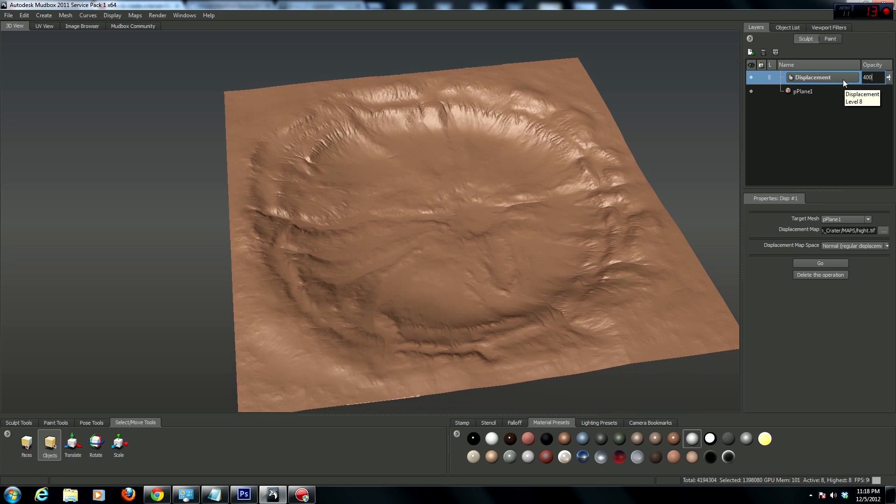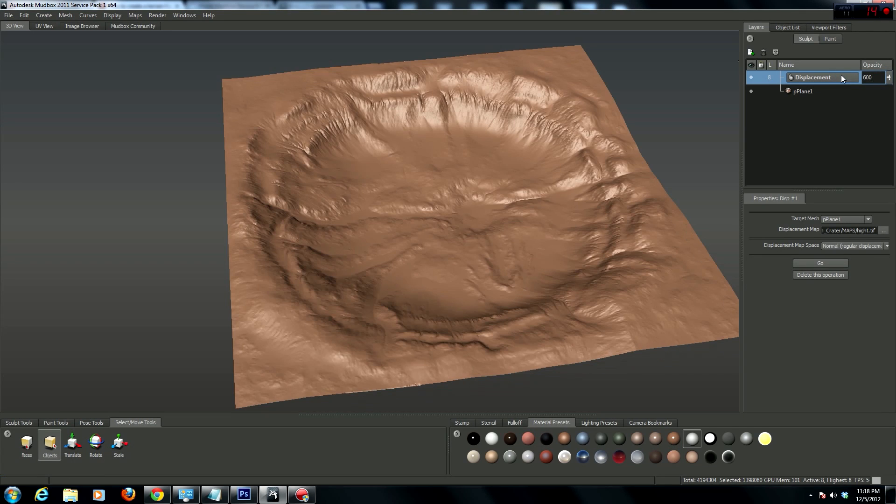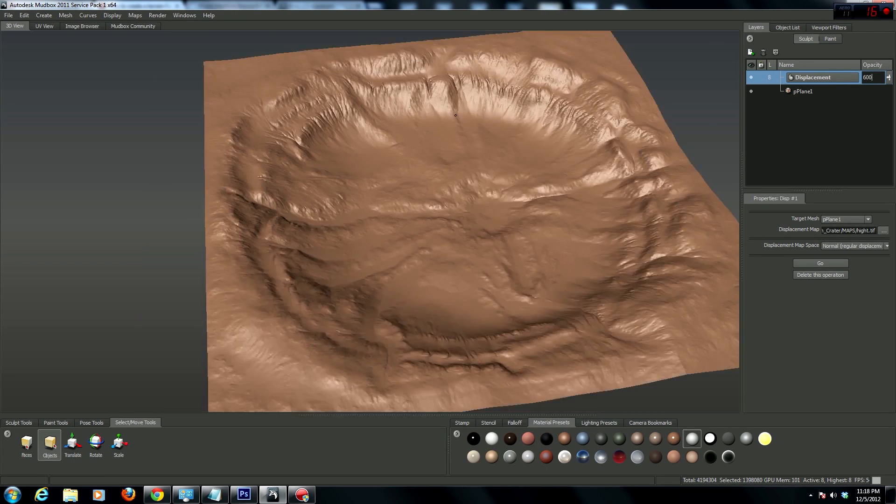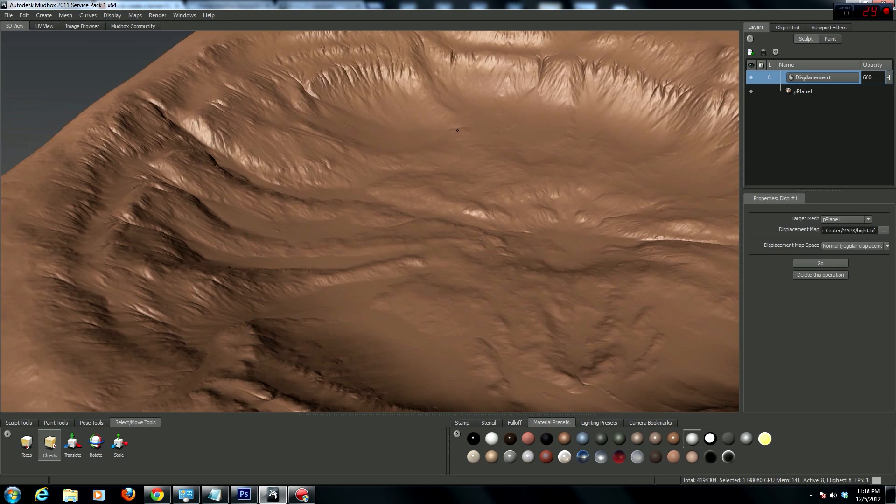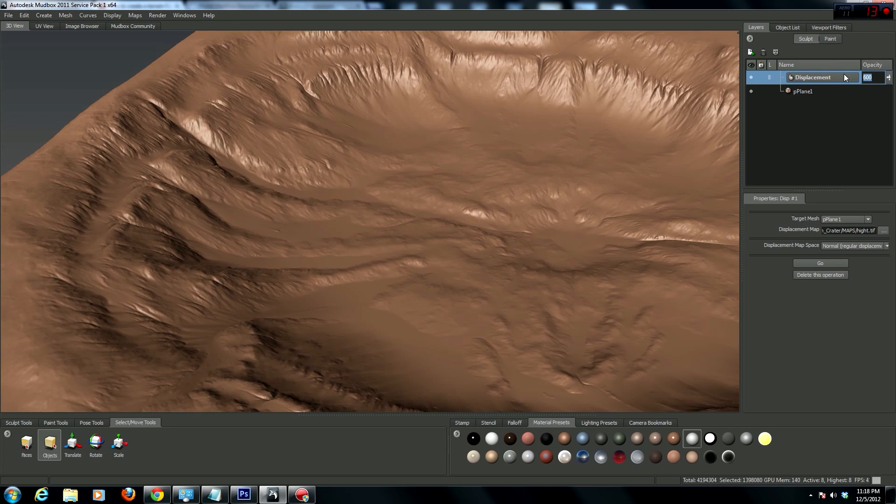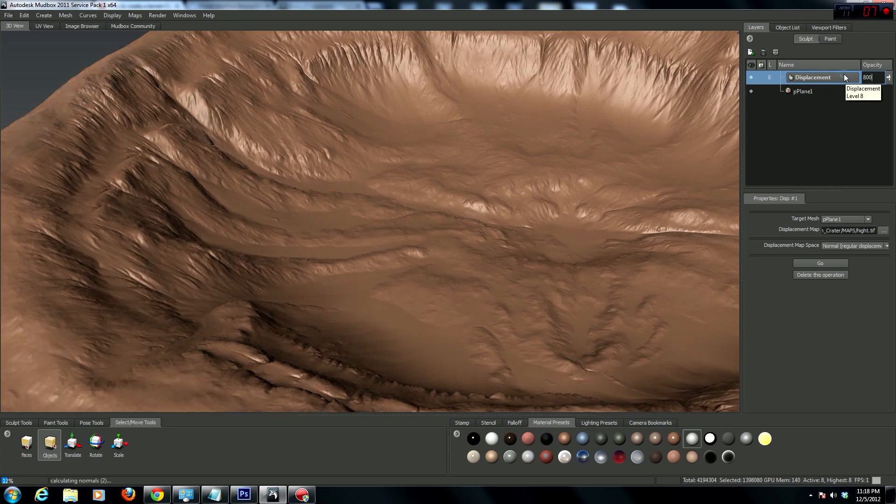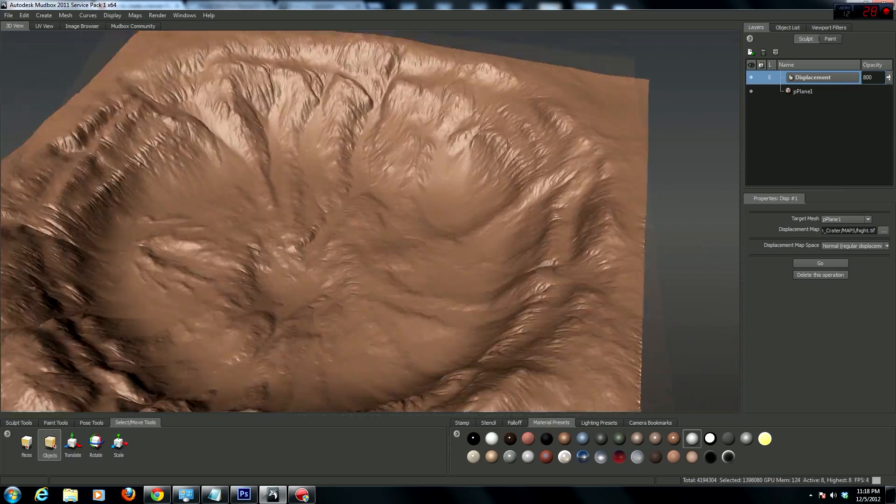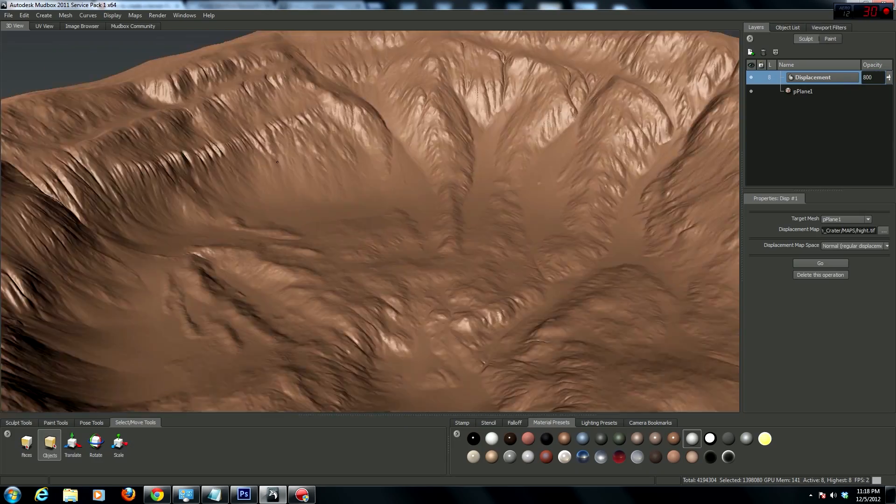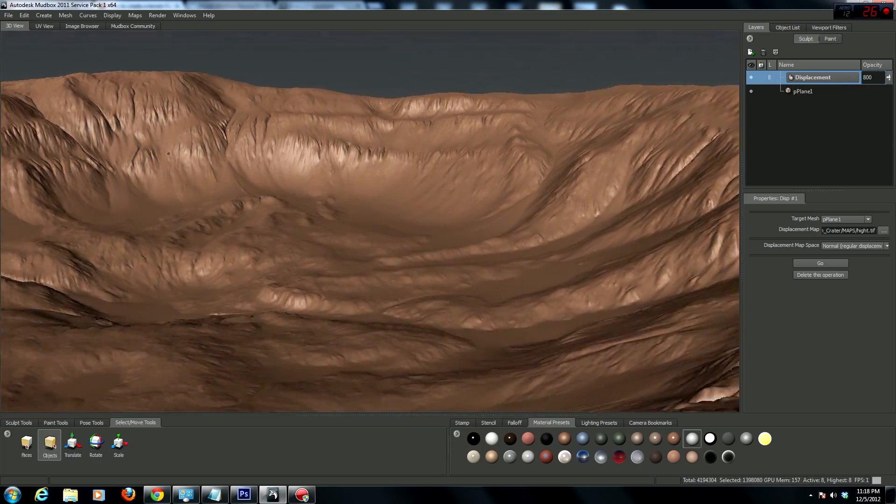So let's see, 400, 600 maybe. That's starting to look pretty good. Maybe 800. That's more like it, 800. There we go.